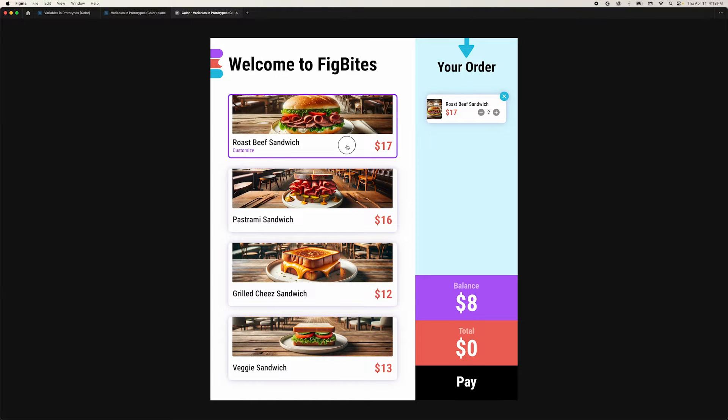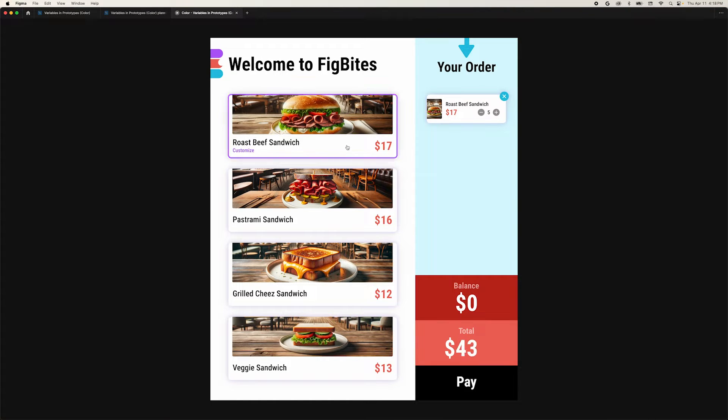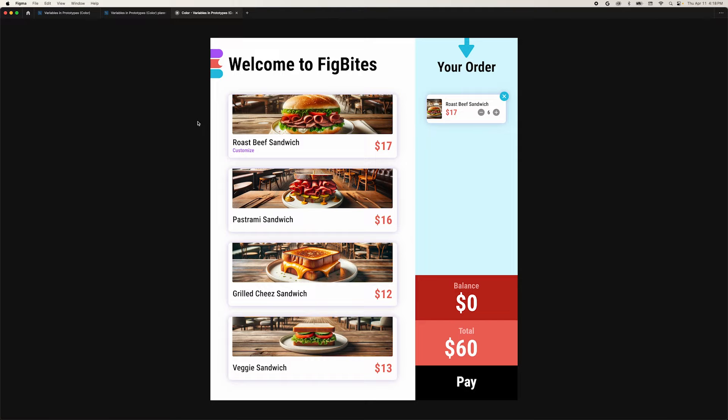This is a Figma prototype using color variables. In this video, we'll walk through how to create color variables and use them for prototyping a gift card balance for this kiosk. Color variables let you store color values that you can use throughout your design. Combining them with conditional logic can help you add more taste to your states.